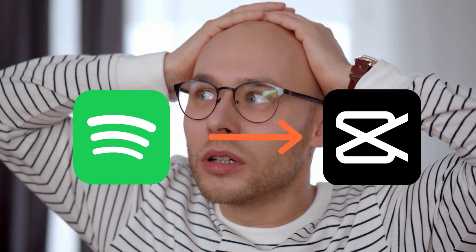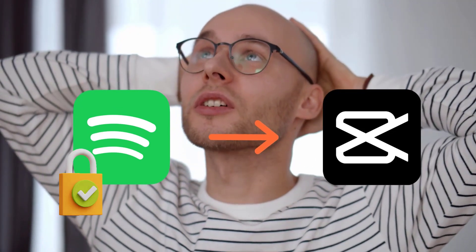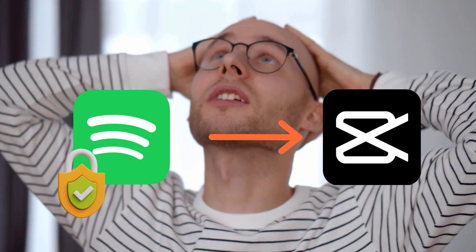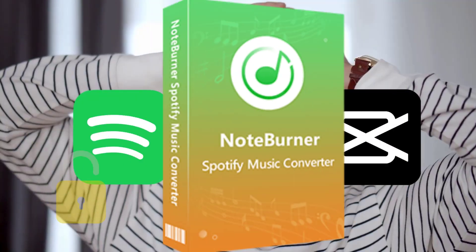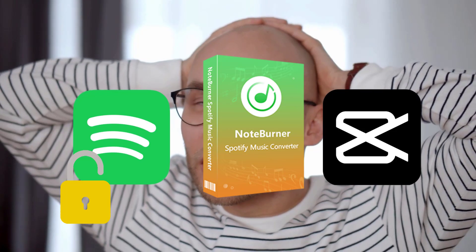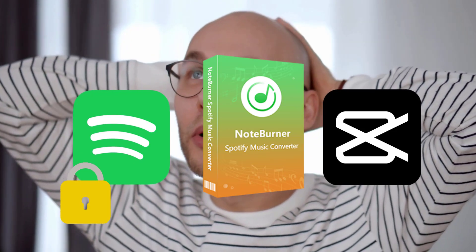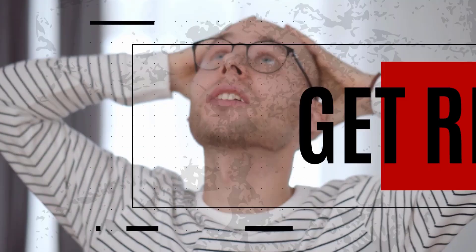If you've ever tried adding Spotify songs to CapCut directly, you know it doesn't work because those tracks are encrypted. But don't worry, I've got a trick for that. This awesome tool converts Spotify music into MP3 and other formats. Alright, let's get into it.